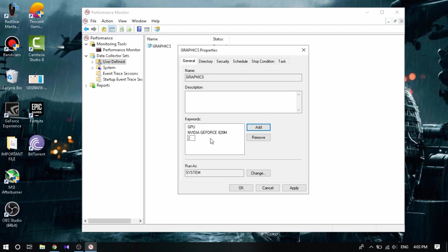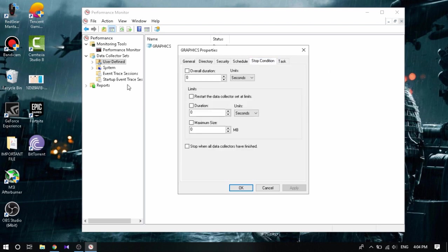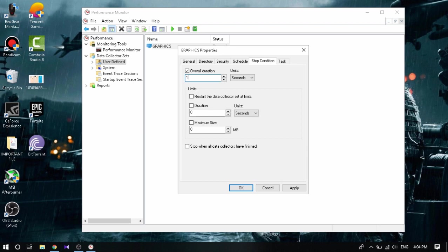After you click, apply. Then you're gonna go to Stop Condition and check this Overall Duration. Now coming down to here, what you're going to do is actually choose a value between one to five. If you have a very weak PC, then the value should be one. If you have a medium PC, then three. If you have a top end PC, then five.